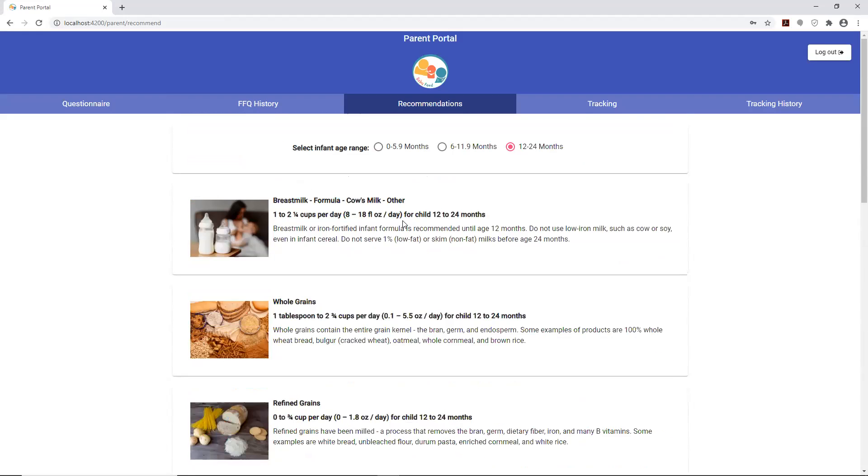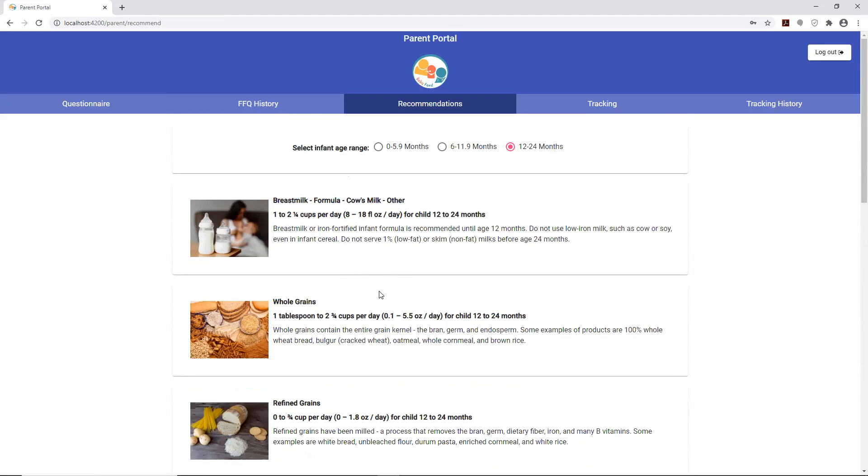This is something new that we added from version 3.0 based on the requirements of the PO, because they wanted a more friendly and accurate dissemination of information. It's an opportunity to educate the parent. This part here is just the recommendations based on professional recommendations.